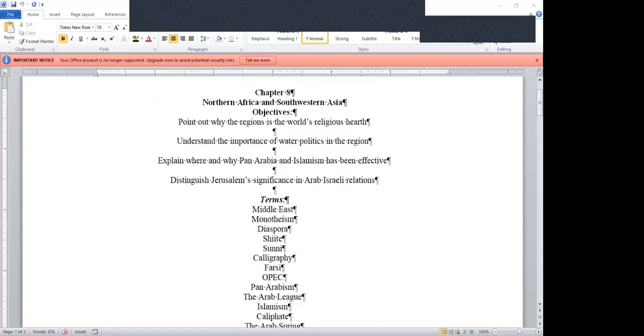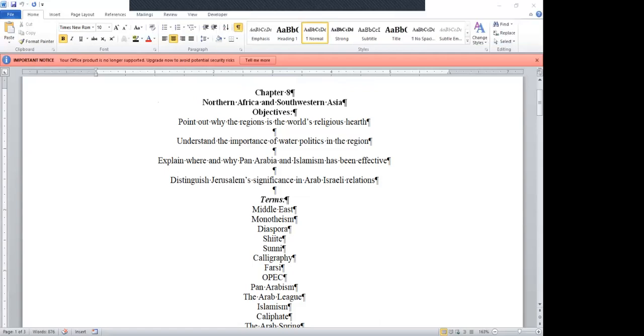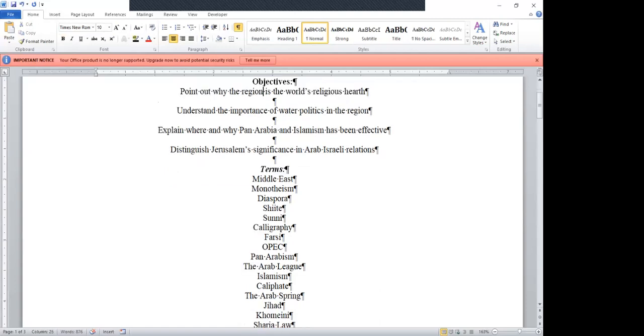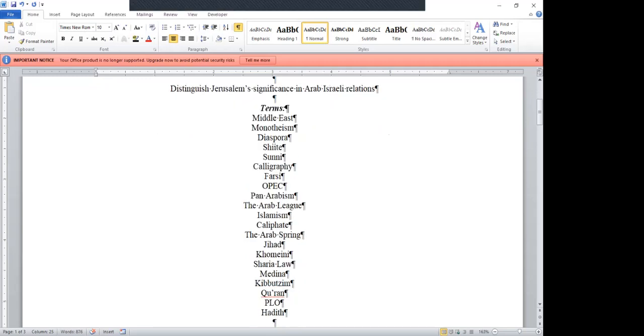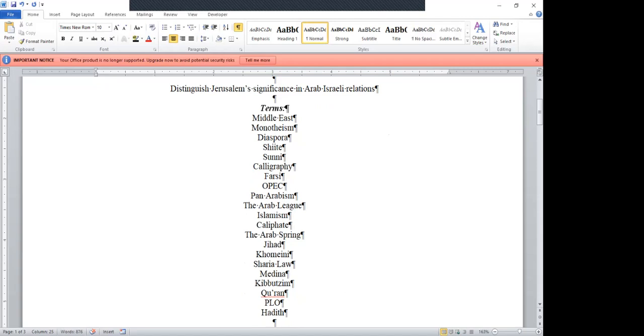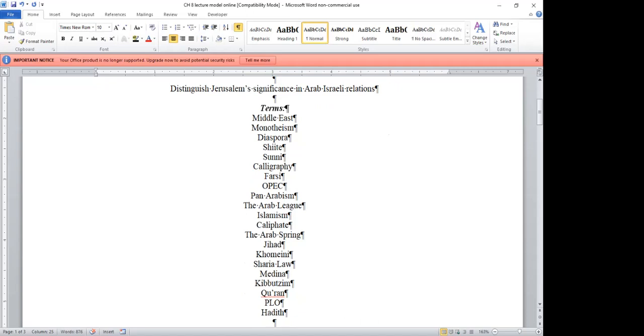North Africa, Southwestern Asia. We want to point out why the region is the world's religious heart. We want to understand the importance of water politics in the region. We want to explain where and why Pan-Arabia and Islamism has been effective. And we want to distinguish Jerusalem's significance in Arab-Israeli relations. We're going to be touching on these heads-up terms. The Middle East is what we've been known to call it. The more politically correct term would be Northern Africa, Southwest Asia.